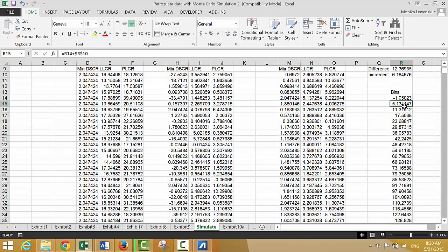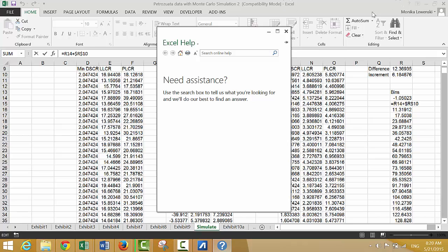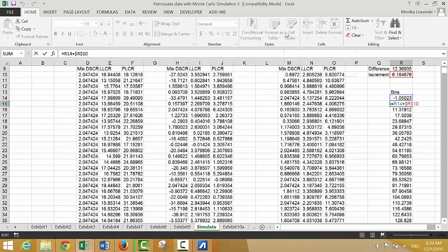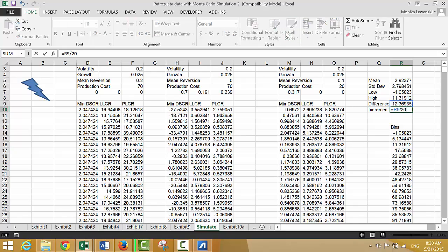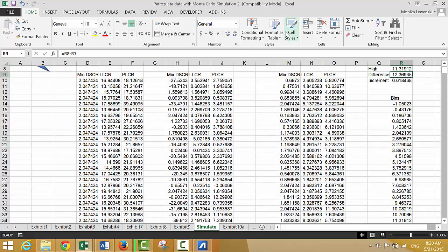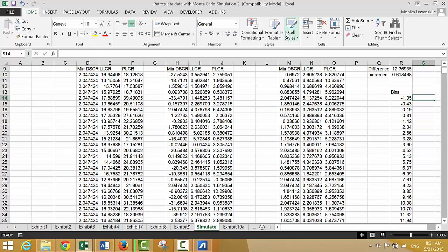The increment should have been the difference divided by 20 — I forgot to put 20. This goes from the top to the bottom — that's our increment. I'll press Shift+Ctrl+1 to format it.